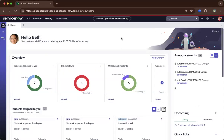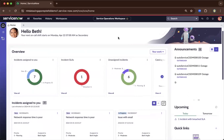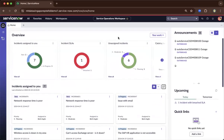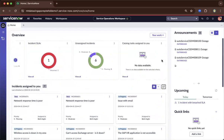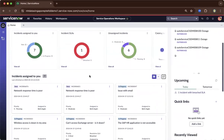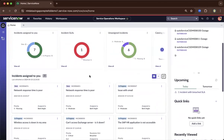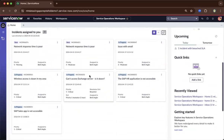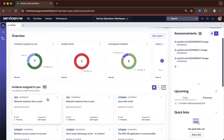What you see here is Beth Anglin logged in, who is an agent. She's able to see the incidents assigned to her, or high-level views of any task that needs to be attended — including any urgent ones that are in progress that she could drill down into.